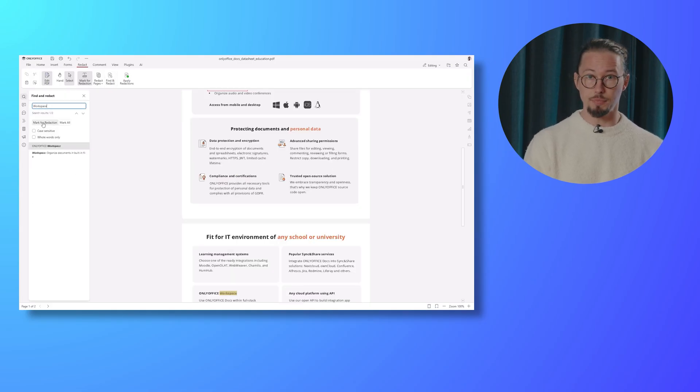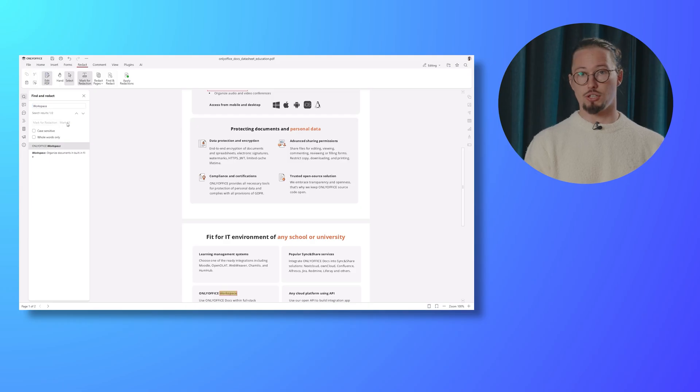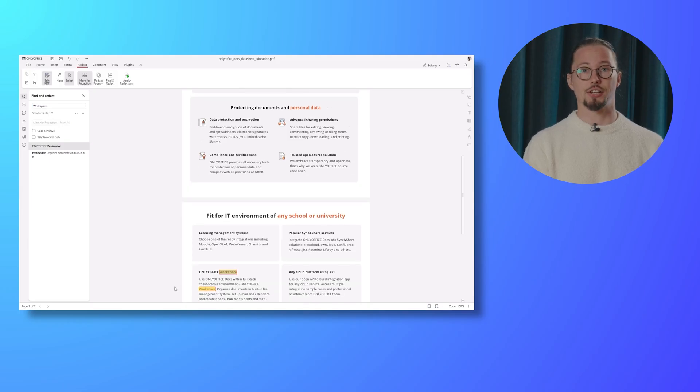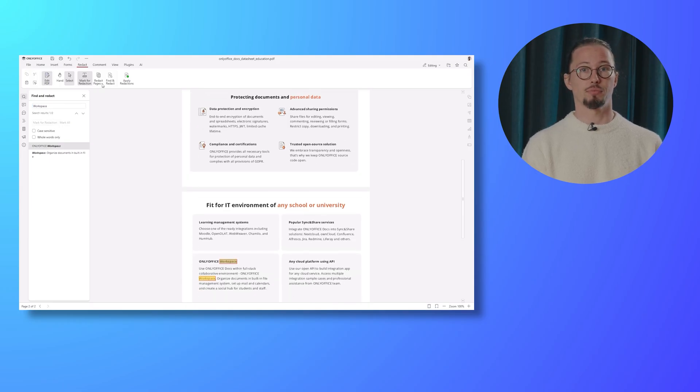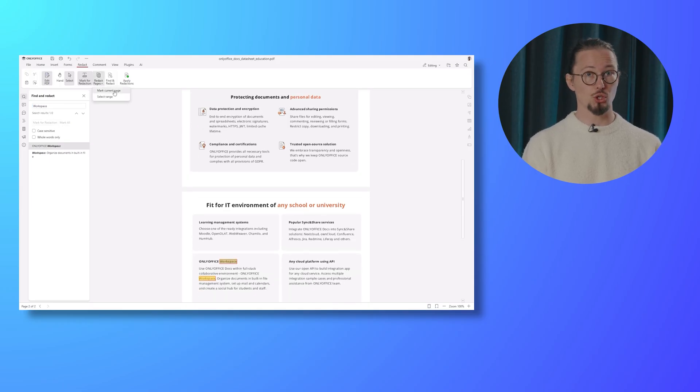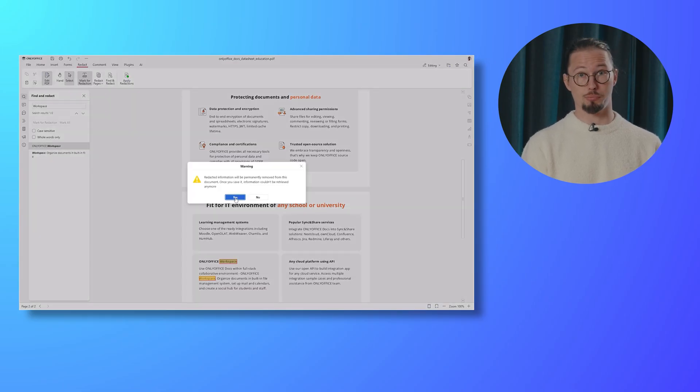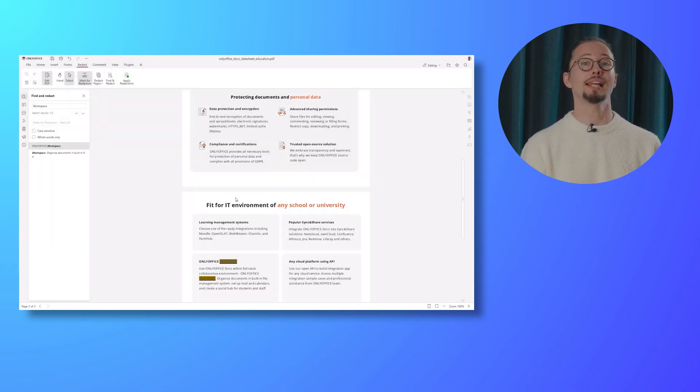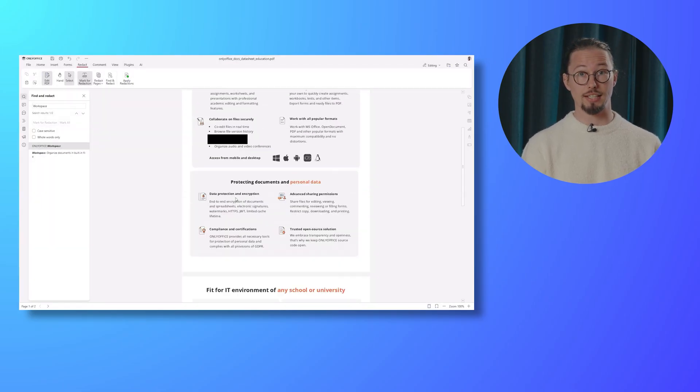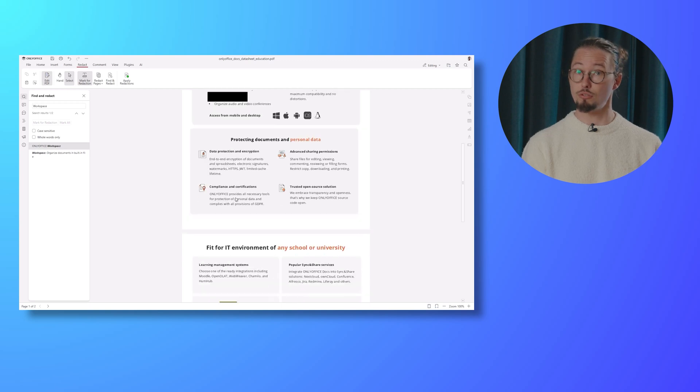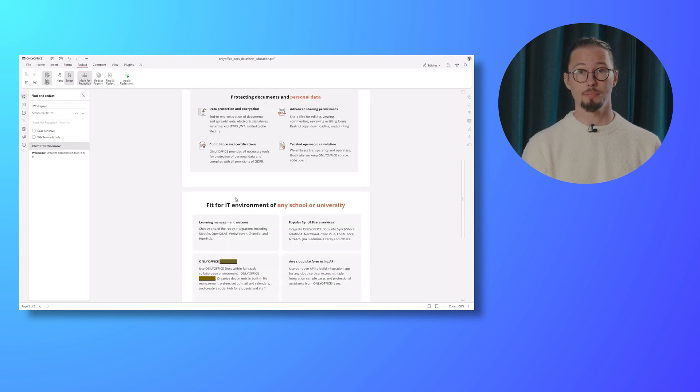Alternatively, use the Find and Redact option for a quicker selection. You could also redact an entire page or a specific range of pages. Once done, press the Apply Redaction button to permanently remove the selected information from the file.